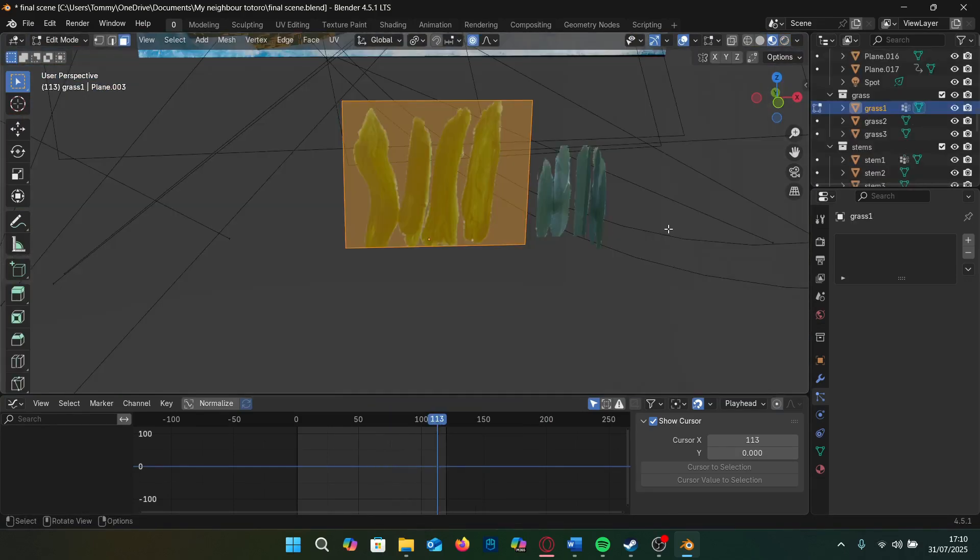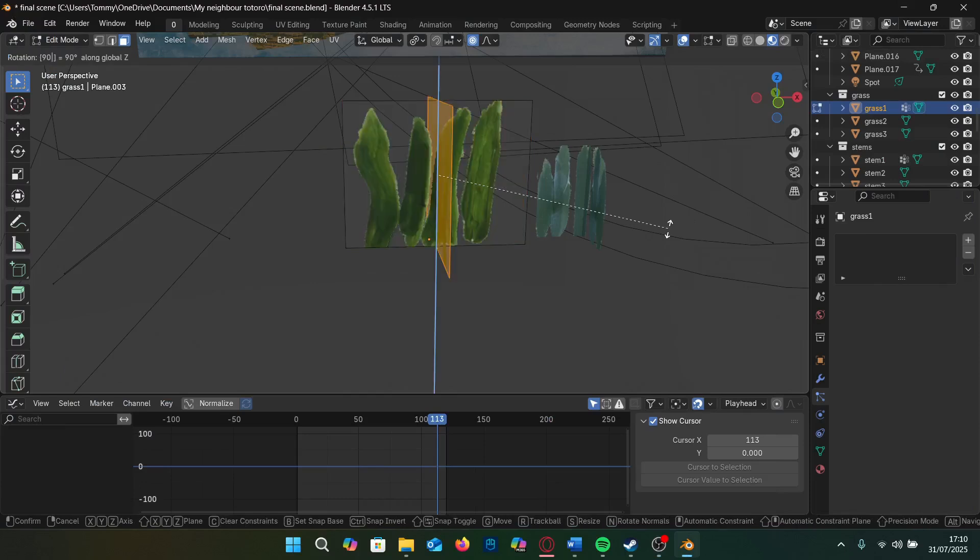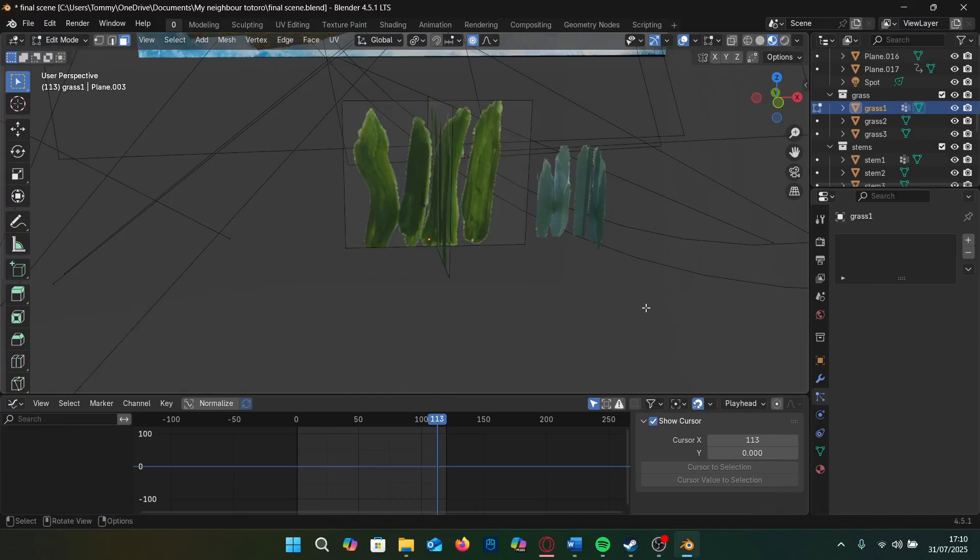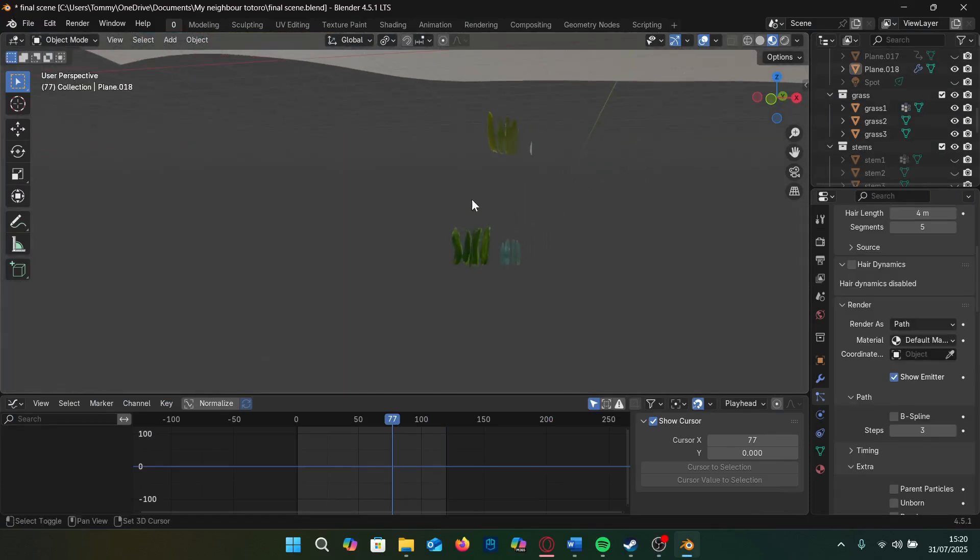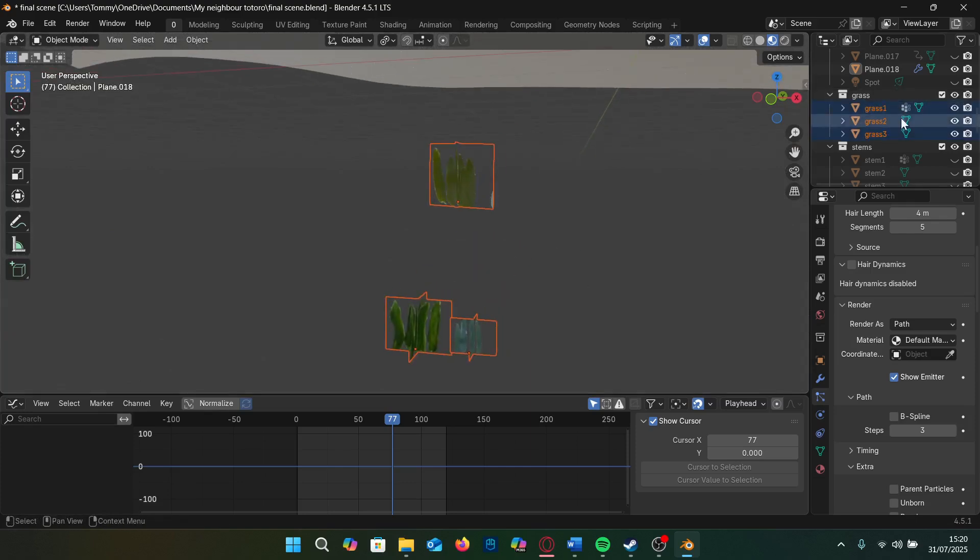I then made cutouts for each grass as a separate object and duplicated them and rotated them in the z-axis by 90 degrees. Now we grab our grass, which I separated into three objects and we move them into a collection using the shortcut M.